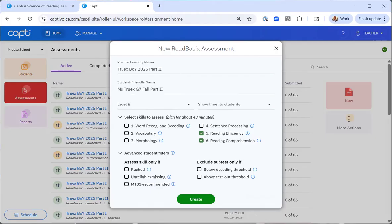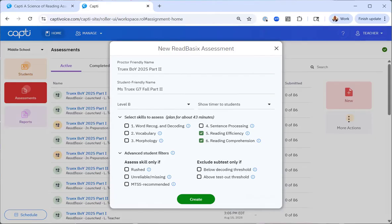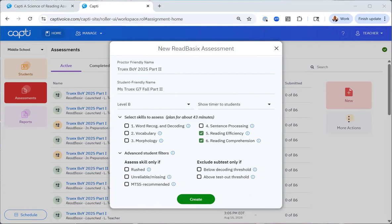Unreliable or missing. Read basics calculates scores based on a complex algorithm. The algorithm requires the students to complete about 30% of each subtest in order to produce a reliable score. Sometimes students will not answer enough questions and will show unreliable or missing scores. You can go through the same process explained with the rushed subtest to create a makeup assessment for students who received unreliable or missing scores. The final option in the first column is the MTSS recommended. Sometimes the MTSS recommendation for a group of students will be to complete additional subtests. You can use this filter to create an assessment with only these subtests selected as recommended by the MTSS algorithm.